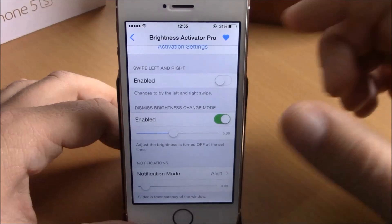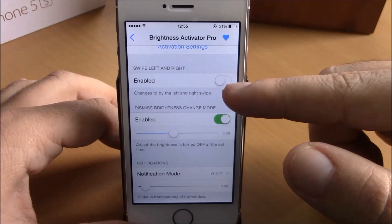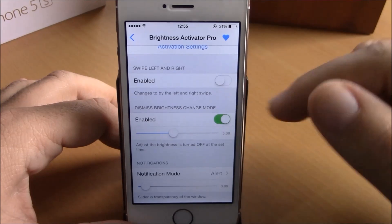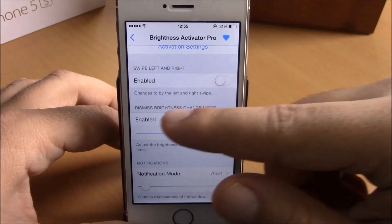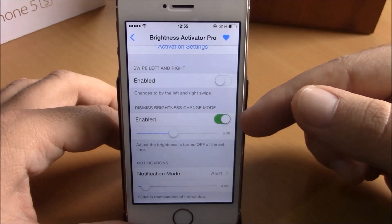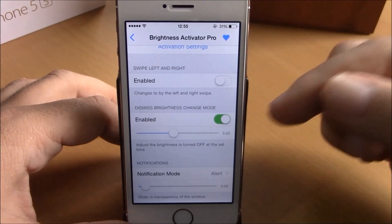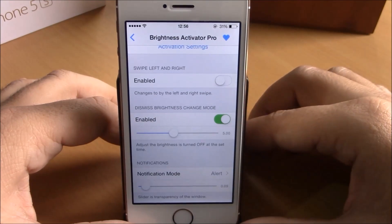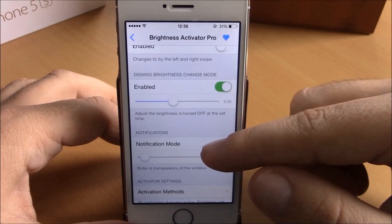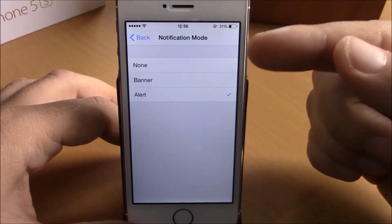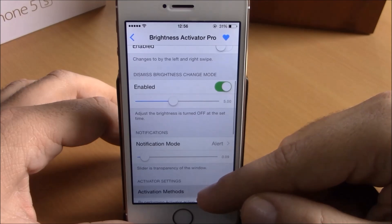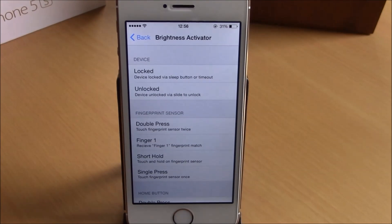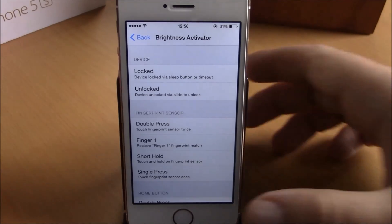If we go back, we have Swipe Left and Right. Normally this tweak will allow you to change the brightness by swiping up and down, but if you enable this it will allow you to change brightness by swiping left to right. Then you have Dismiss Brightness Change Mode, where you can choose the time to dismiss the tweak, and Notification Mode, where you can choose none, banner, or alert.